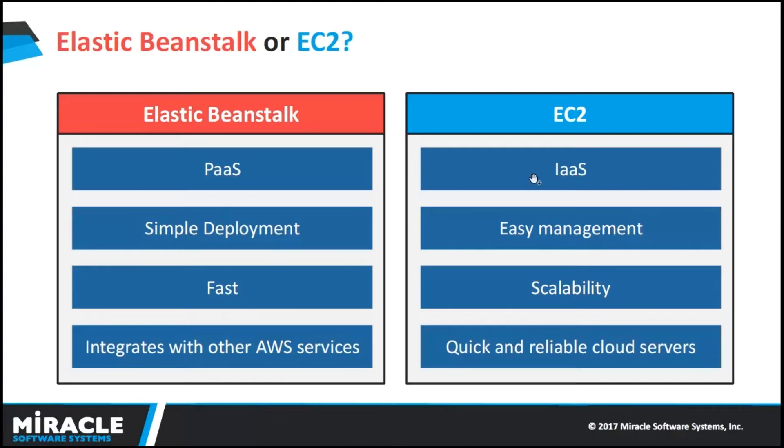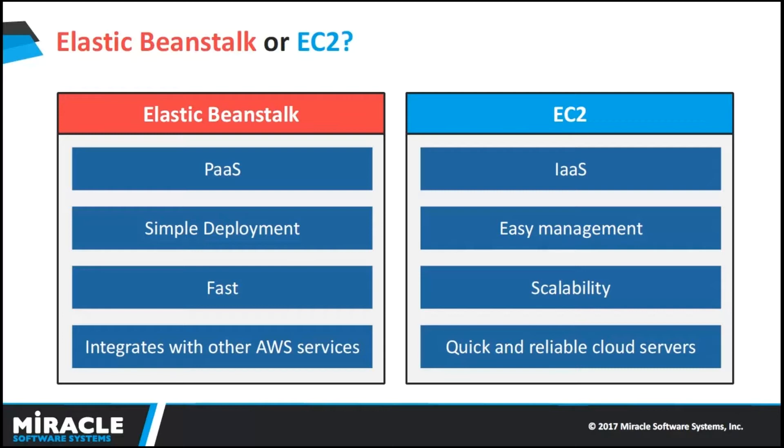EC2 falls under IaaS. Here, AWS takes the responsibility of networking, storage, server, and virtualization. The user is responsible for managing the operating system, middleware, runtime, data, and application. Easy management - managing servers in the cloud is becoming easy now. In AWS, we can add load balancer and autoscaling after creation of server also.